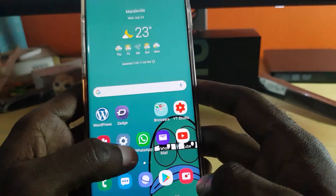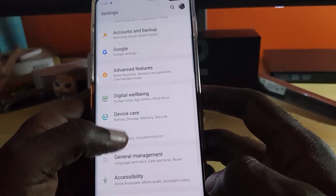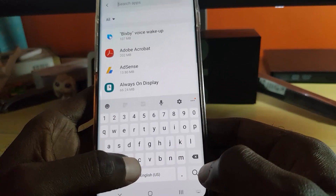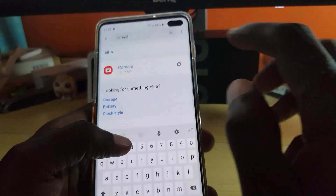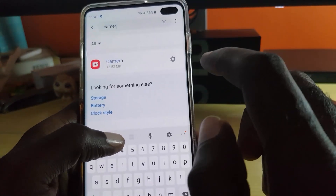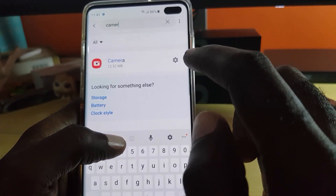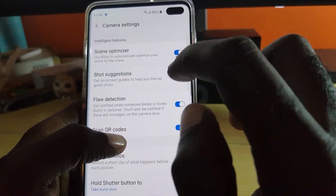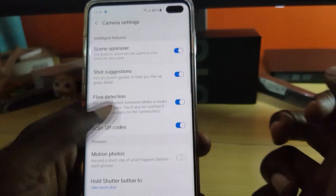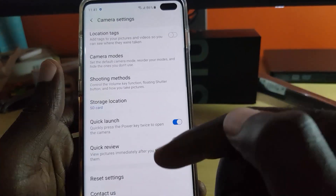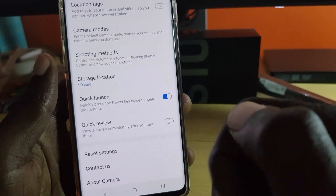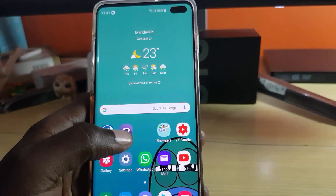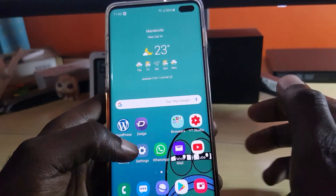If you cannot get to the camera directly because it keeps crashing while launching, try this: go to Settings, go back to Apps, search for the camera again, and then try to launch the camera settings directly by tapping the gear icon right beside the camera. See if it will allow you to go in there and reset the camera settings — it should be quite simple to do.